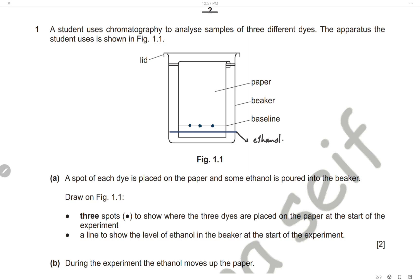A student uses chromatography to analyze samples of three different dyes. A spot of each dye is placed on the paper and some ethanol is poured into the beaker. We should draw three spots to show where the three dyes are placed on the paper at the start — the three dyes will be placed on the baseline.